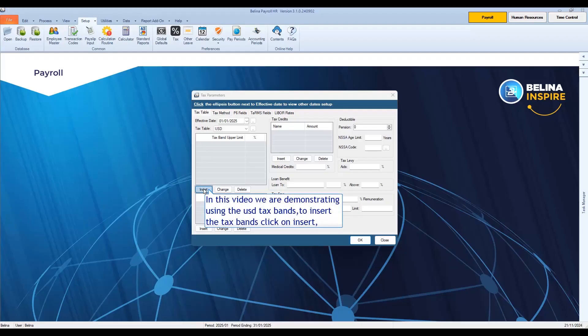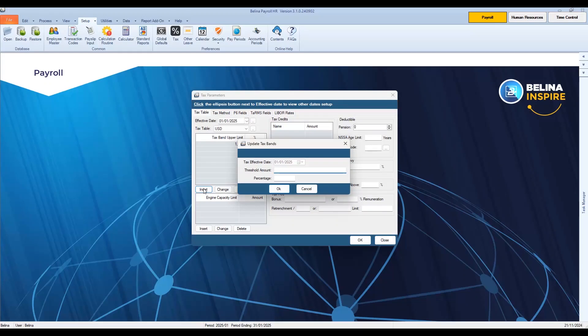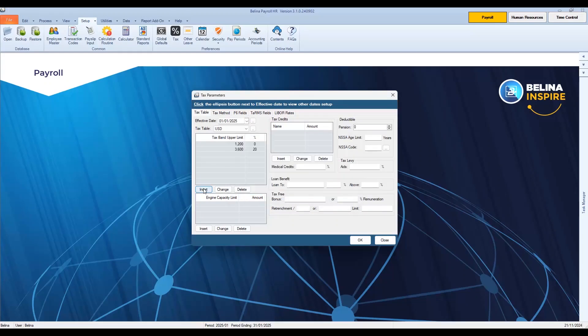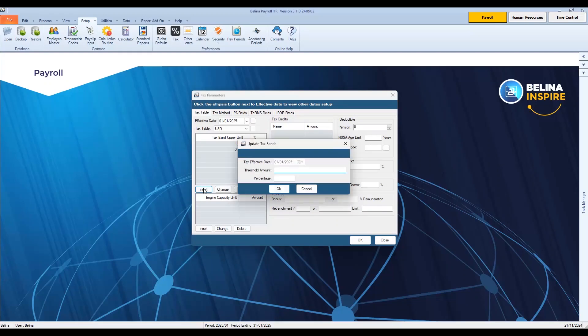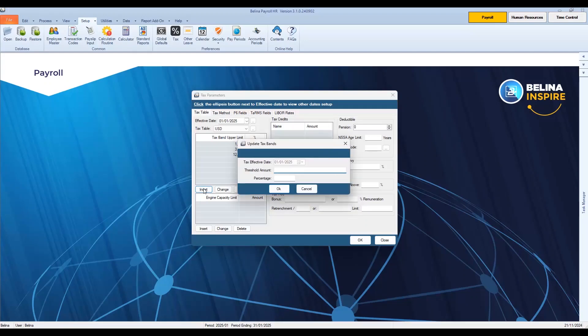In this video, we are demonstrating using USD tax tables. To insert the tax tables, click on Insert. Continue typing in the rest of the tax tables as shown in the video.